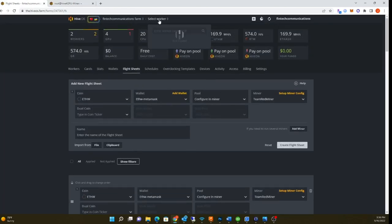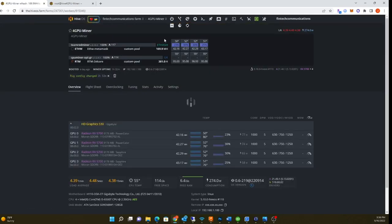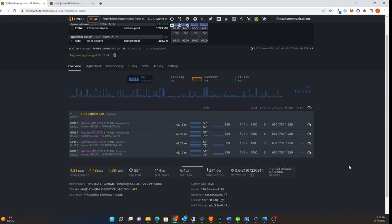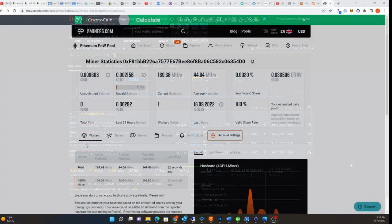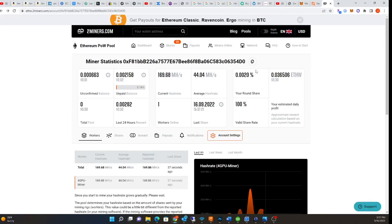I only have one system mining. I'm only mining four GPUs now, too expensive here in California for power. Here I am on the two miners pool, that's my wallet address. So far I've made 30 cents, which is pretty damn good.